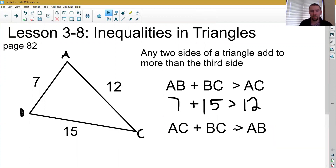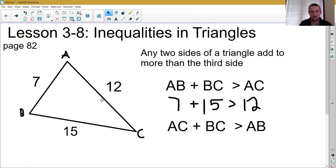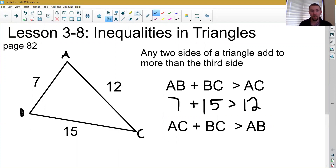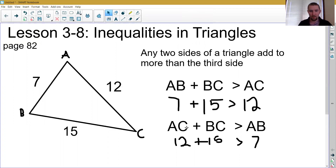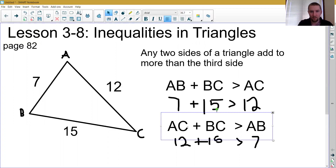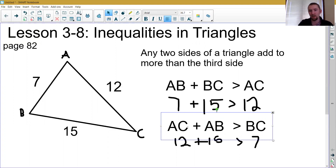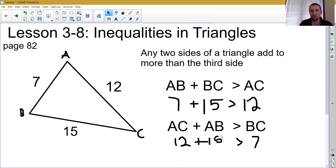And again, that's true in this case as well. AC is 12, BC is 15. Those two added together is certainly bigger than AB, which is 7. And then finally, we could do a third one. We could say AC plus AB has to be bigger than BC. And this is the one that really actually matters for us.